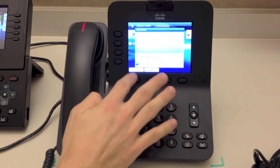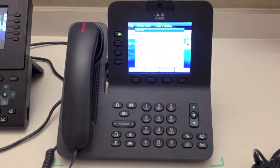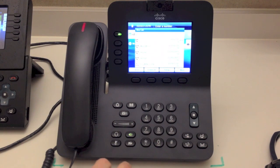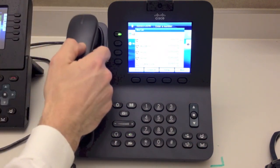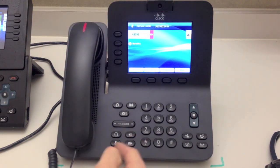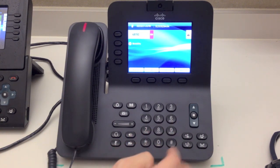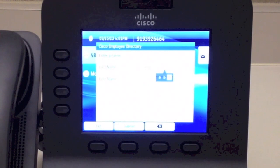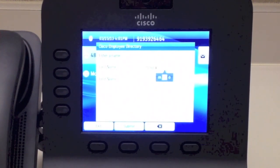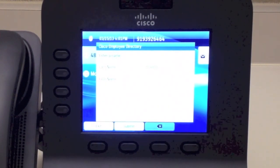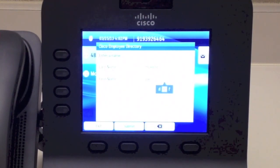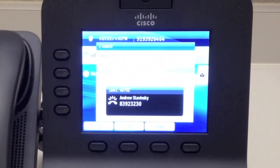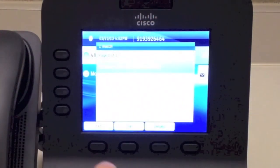Now we have the ability to use the headset. Whenever I push this button I'm getting dial tone on the headset; if I hit speakerphone I'll get it out of the speakerphone. To make a basic call all we really need to do is press any one of those buttons or pick up the handset and dial out. We could also use the directory — I'll look up myself. My last name is McKenzie, so I'll put in a few characters and hit Submit. It'll look in the directory and find the result.